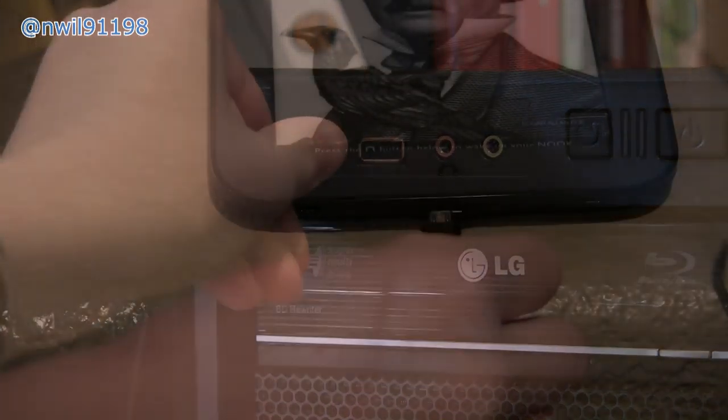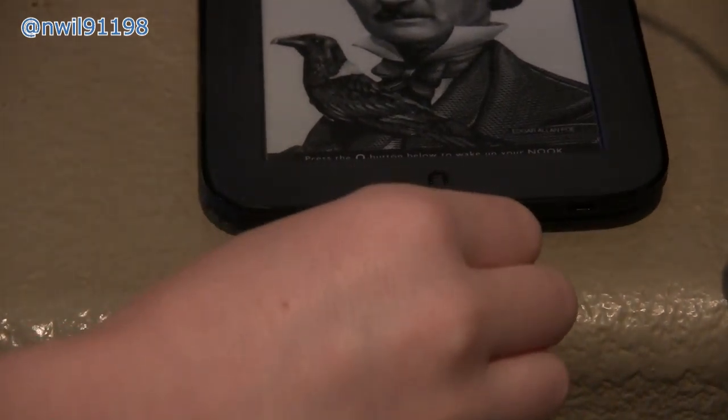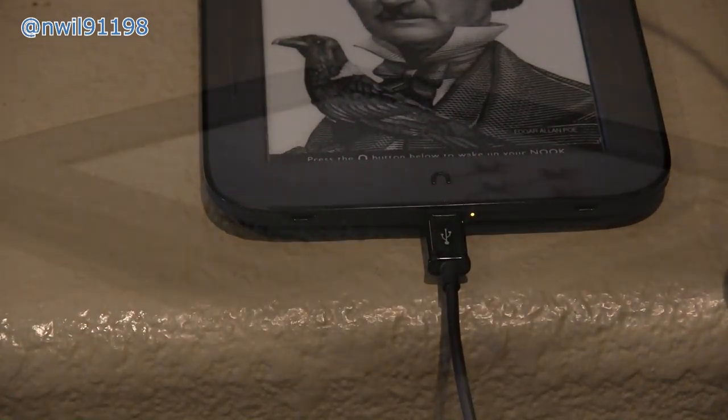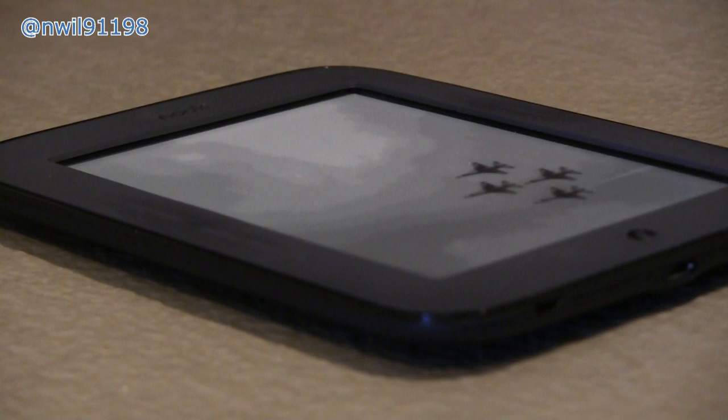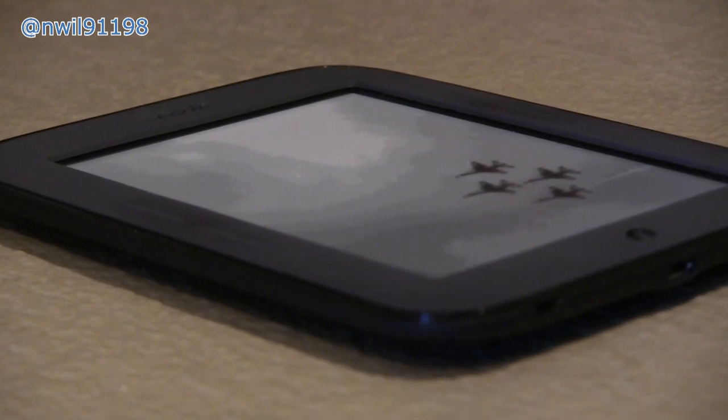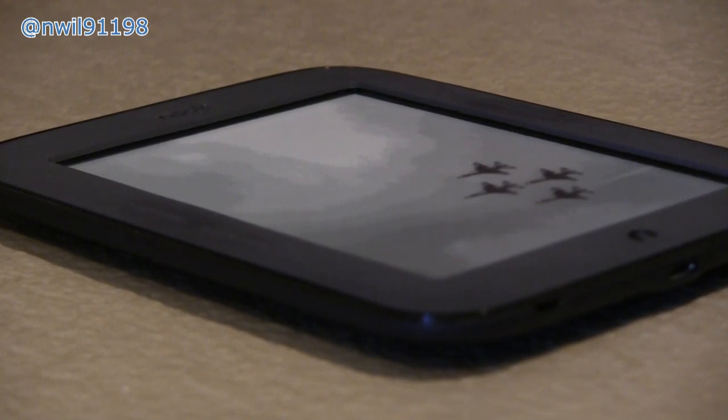First, plug in the Nook to your computer. If Windows needs to install drivers, then let it. Now you need to find the image that you want to use as your wallpaper. This can be from Google Images or you can get it from your local hard drive, but for the best results you want to find one that has a portrait orientation.